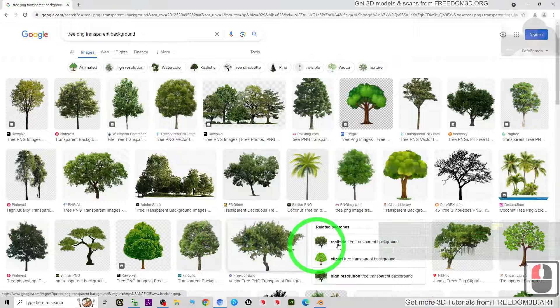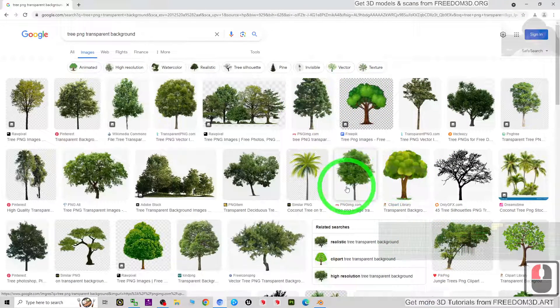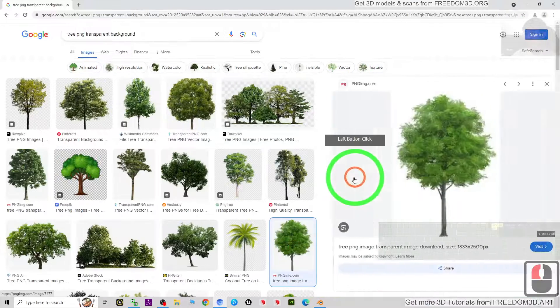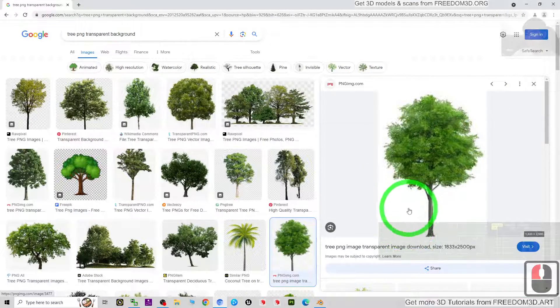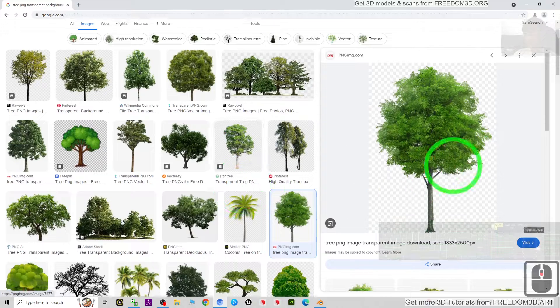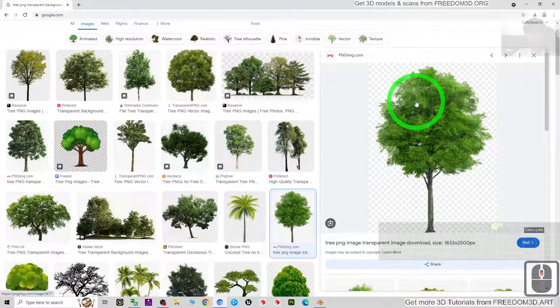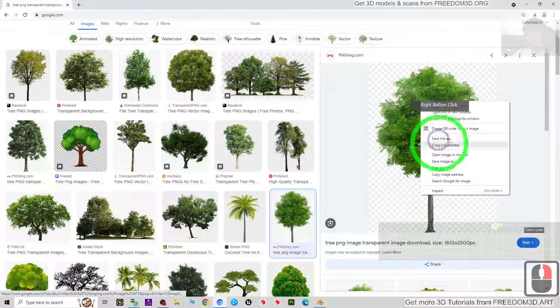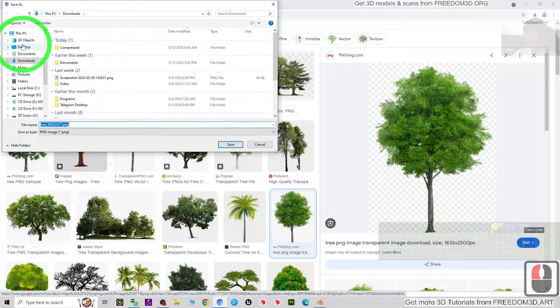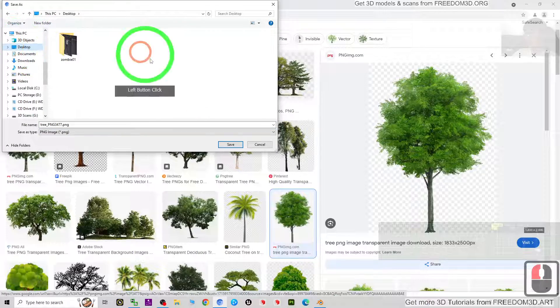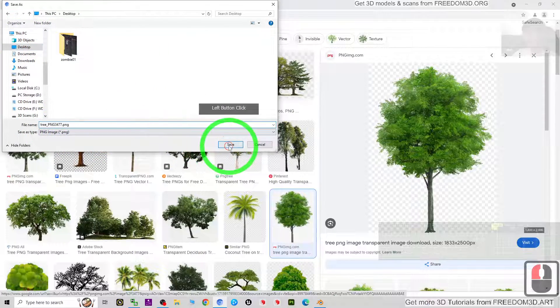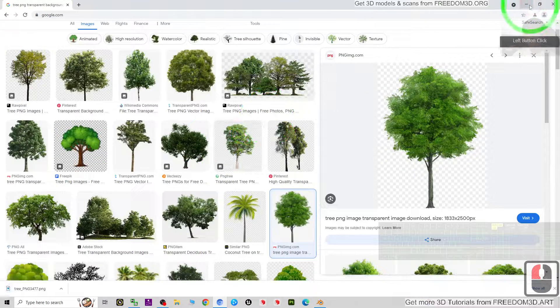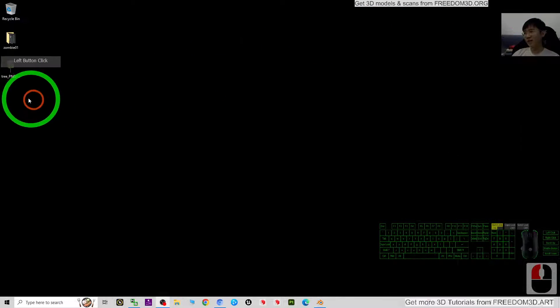Now just select any of it with the transparent background, for example this. Then just right click, save the image, and then save it on my desktop. Now just check it - I have a tree with the transparent background.